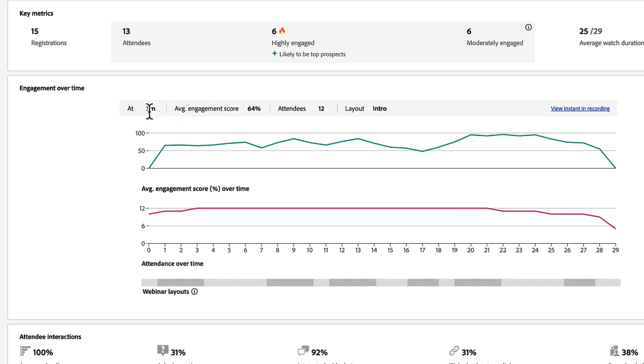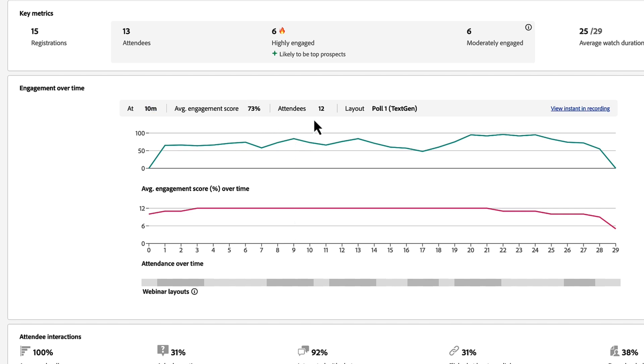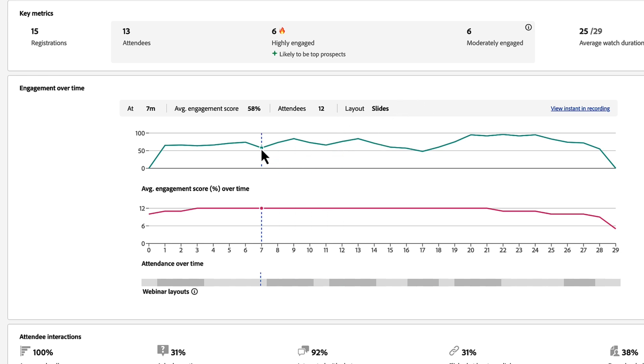The average engagement score for that section, the number of attendees in the room at that point, as well as the layout I was on at that minute. So this allows me to see here I can see a drop in engagement after I was on my slides layout for quite some time.